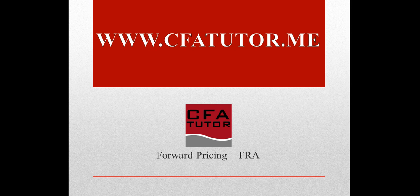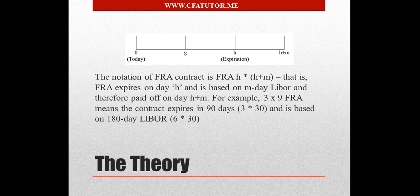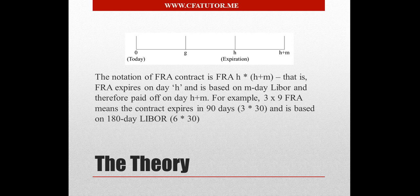And this material appears as part of the derivative section of the Level 2 exam. The link on the website, and the link that's actually available under the video, will show you the exact details of how to price forward rate agreements, and explain to you how each formula came into place, and how they're used.